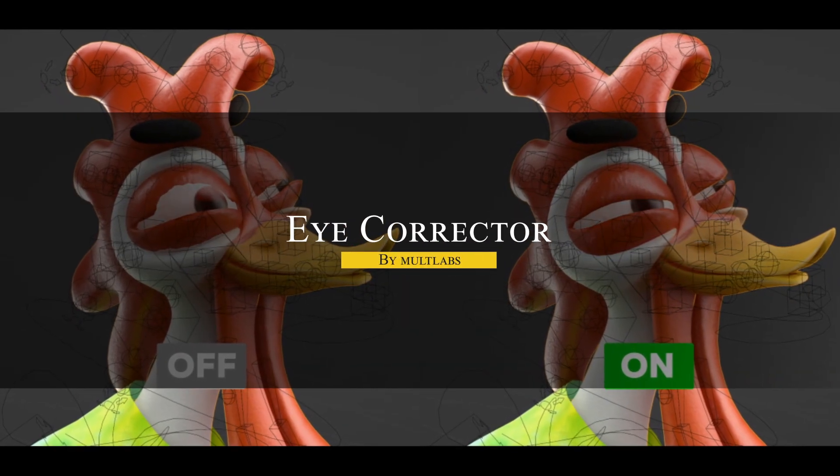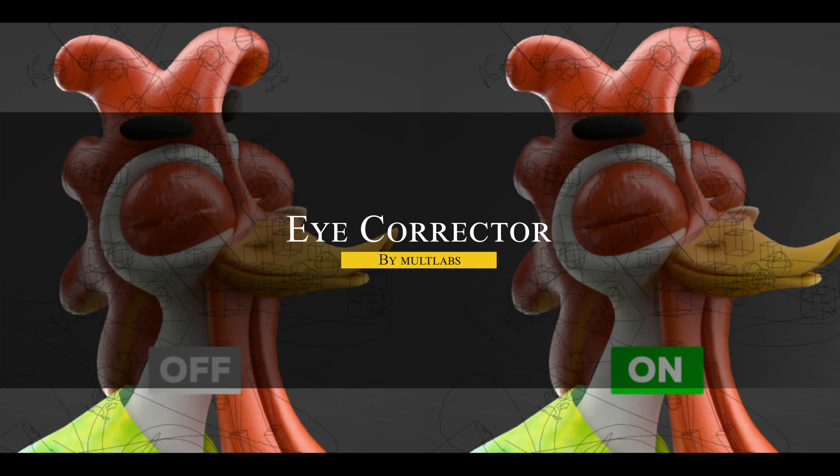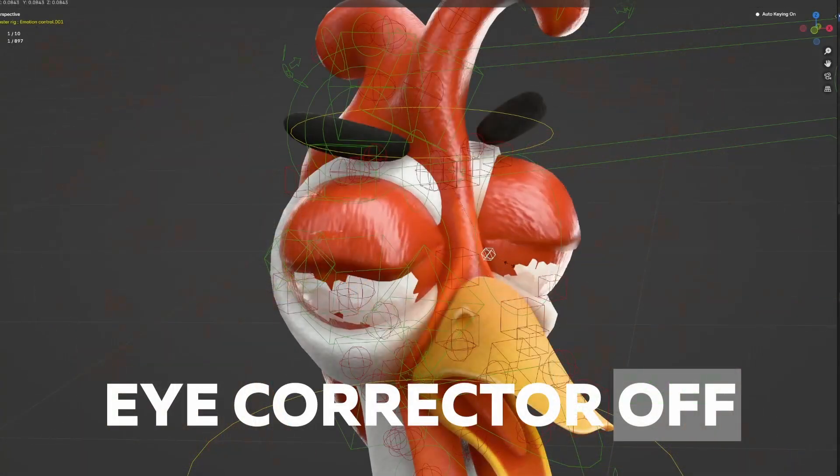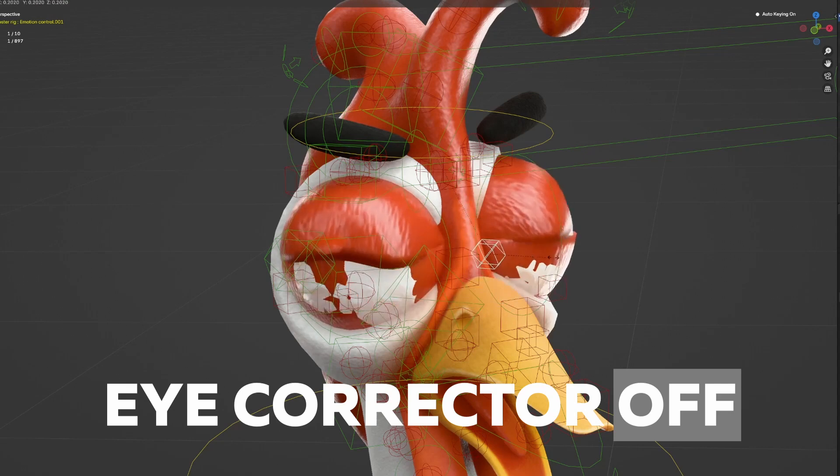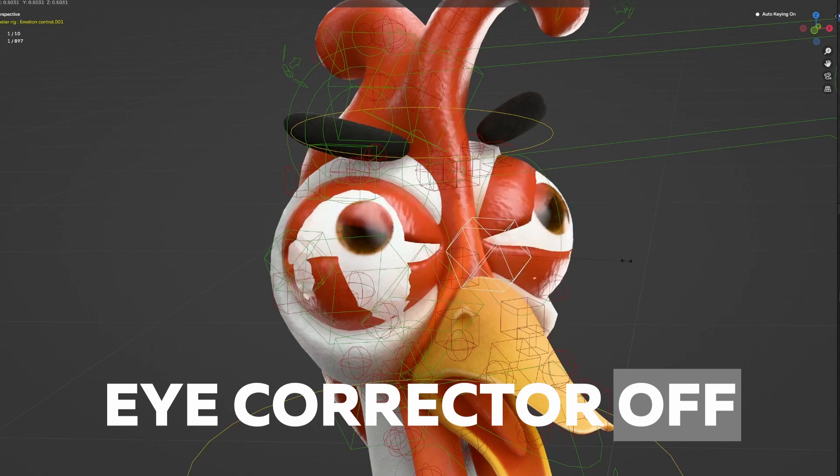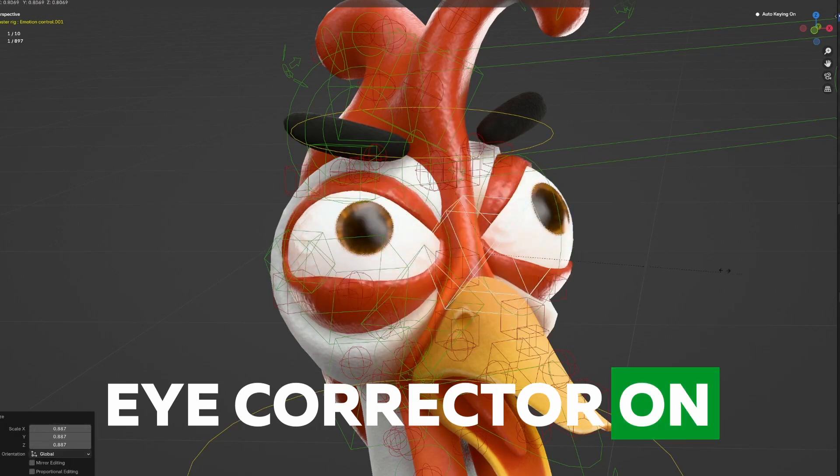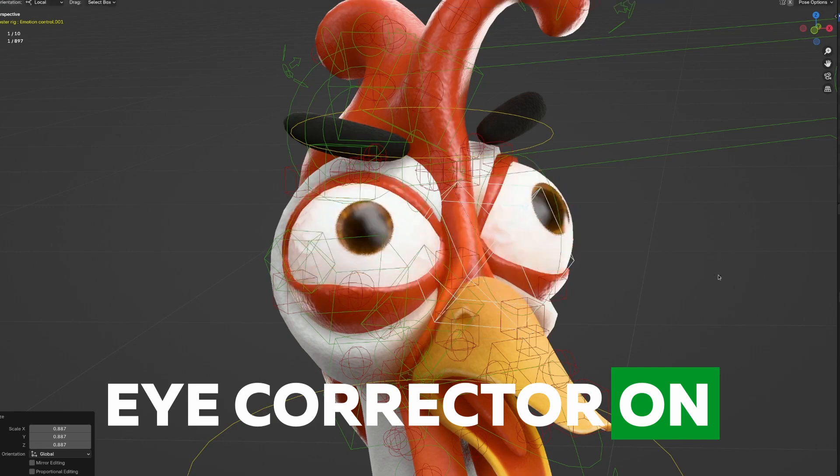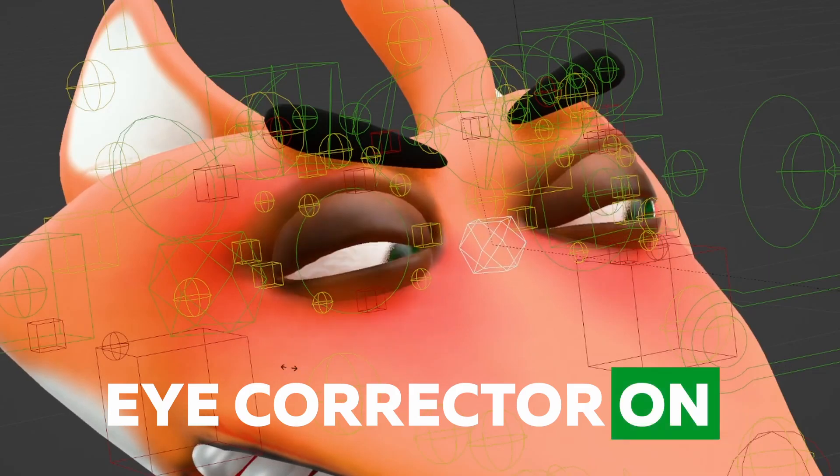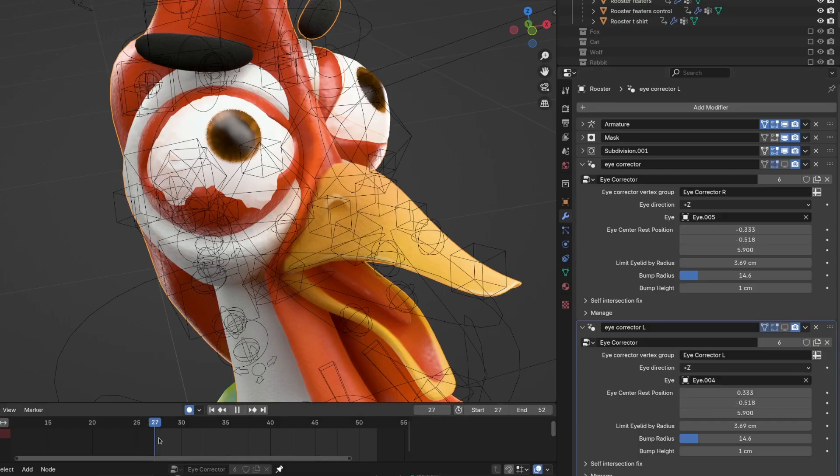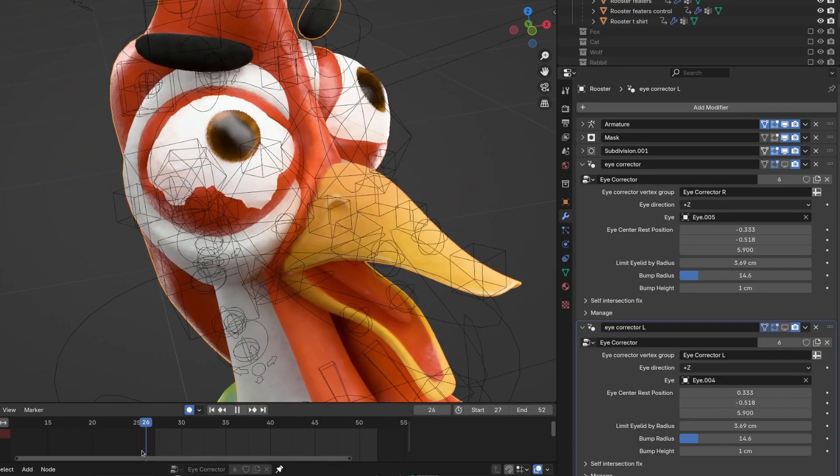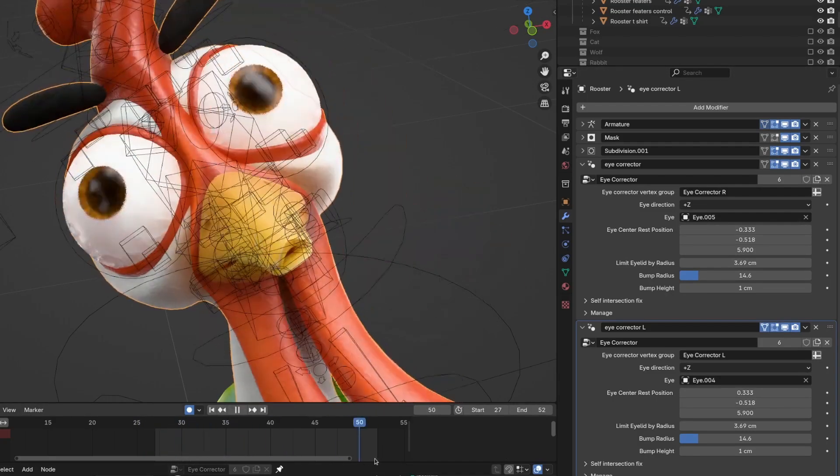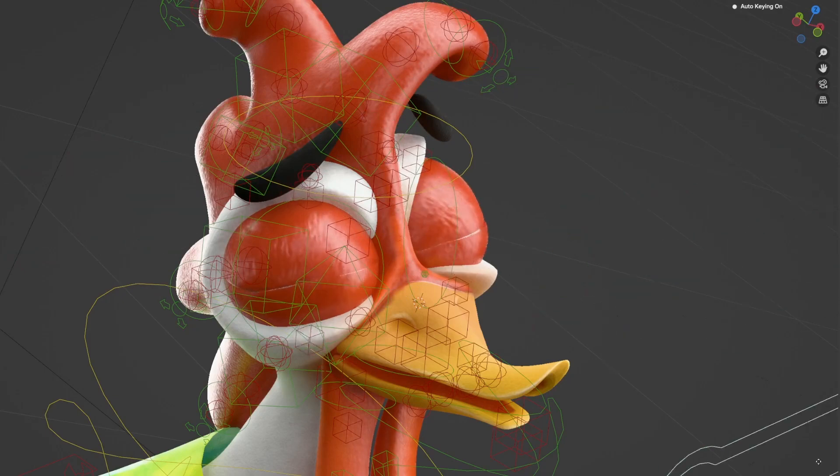Now, if you're working with character rigs, you will probably need the Eye Corrector, which is a geometry node modifier designed to fix common issues around the eyes. From what I can see, it is particularly helpful for preventing eyelids from intersecting with eyeballs during animation. The modifier tracks the original distance between the eyeball and the surrounding eyelid vertices, ensuring they don't move too far inward or outward in an unnatural way. So you will assign the affected areas through vertex groups, and the modifier handles the rest in real time.